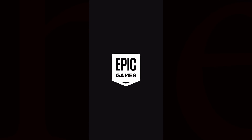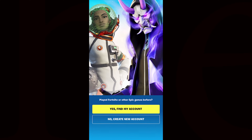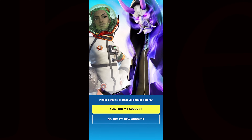Here are the steps to get you going. Step one: grab your iOS device and head over to the App Store. Step two: tap your profile picture or initials in the top right-hand corner. Step three: tap on Purchases. Step four: look for Fortnite in the list and tap the cloud download icon — Fortnite will start installing. Step five: tap the Fortnite icon on your home screen and you're good to go.